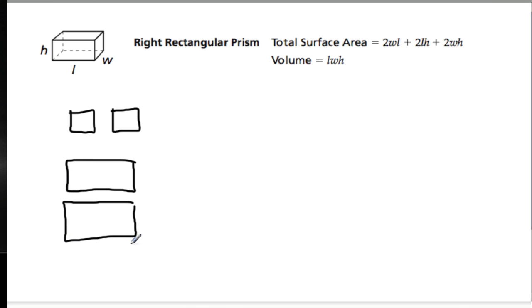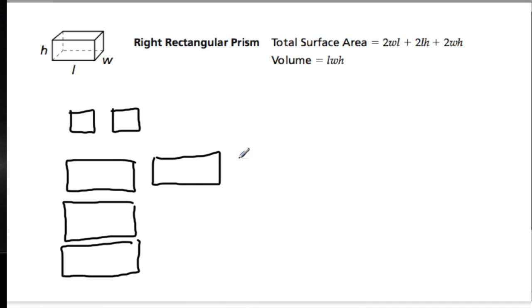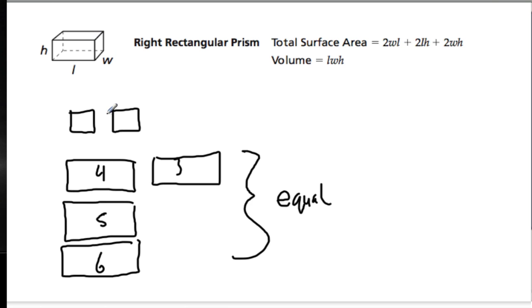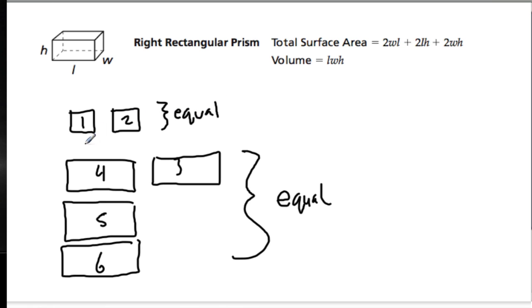What you will find though, on a right rectangular prism, is that these four faces have to be identical. So, faces six, five, four, and three have to be equal. You can tell from the picture, if one of these rectangles were shorter, there would be a gap. And also, faces one and two on the ends also have to be equal. You can't have faces that are all different sizes for a right rectangular prism.